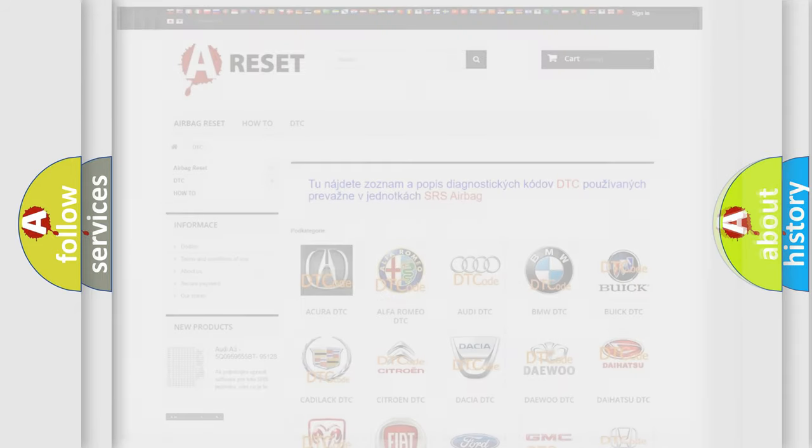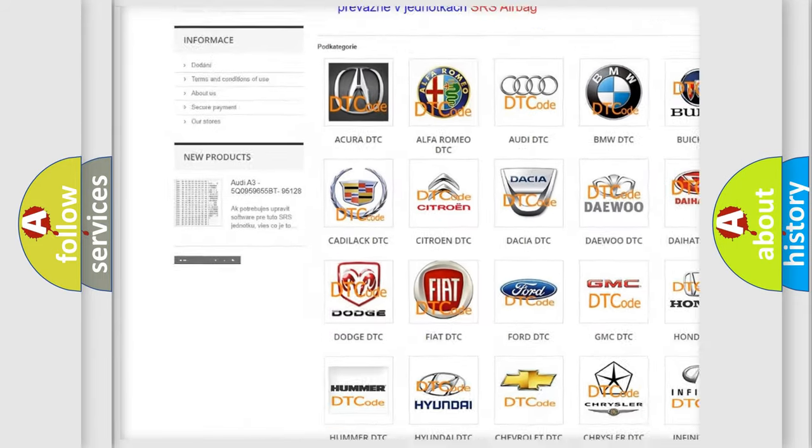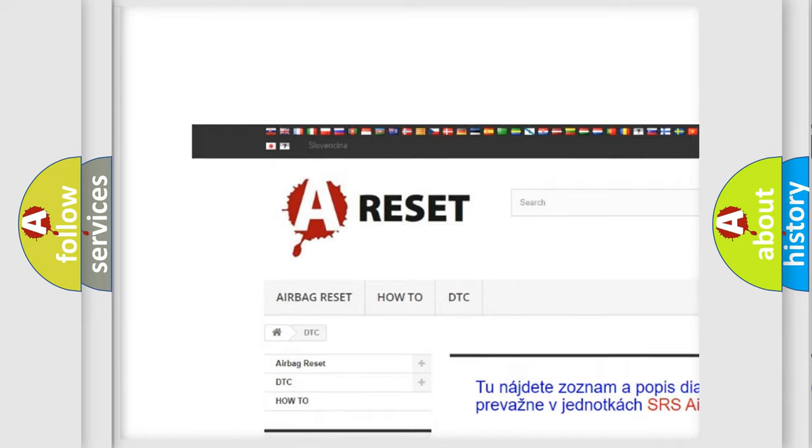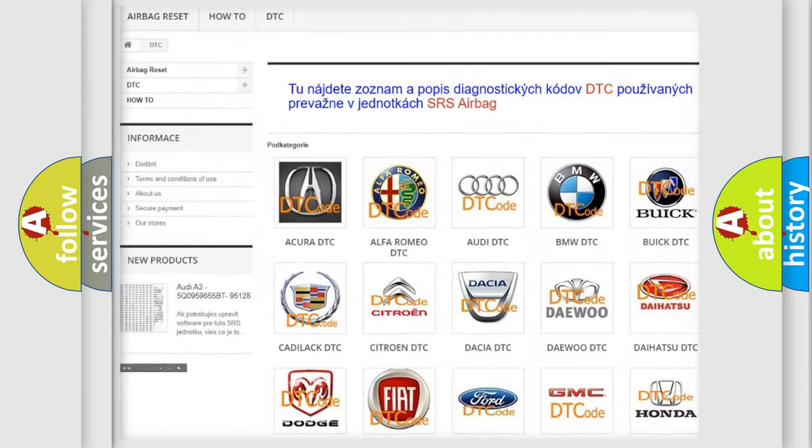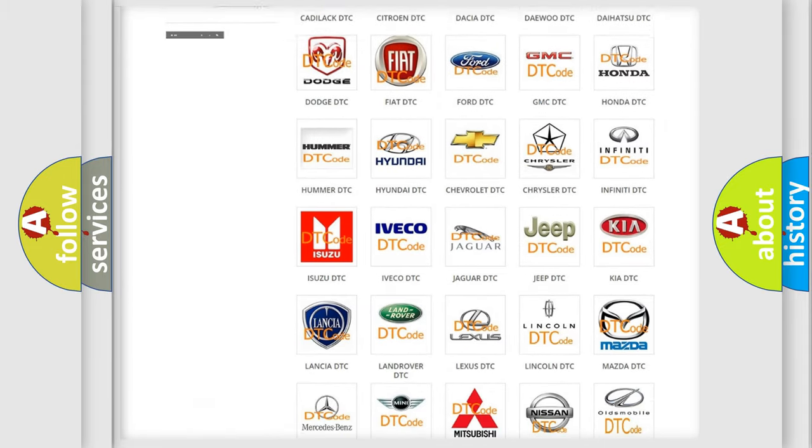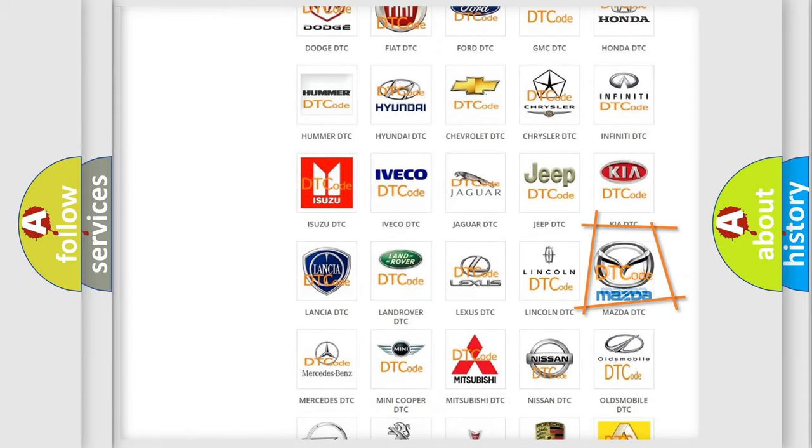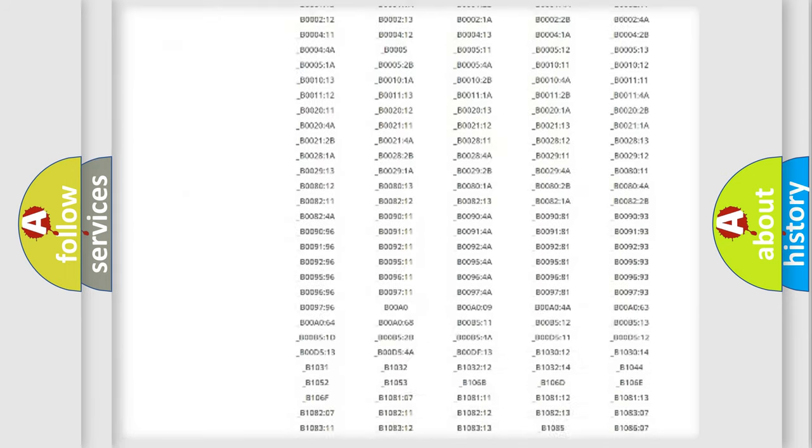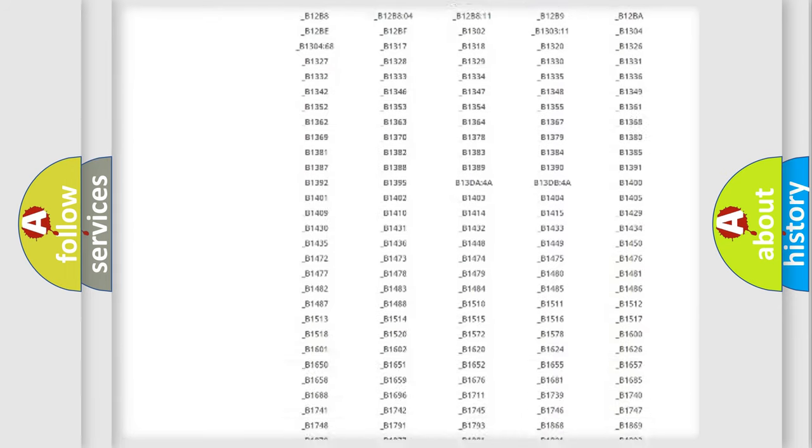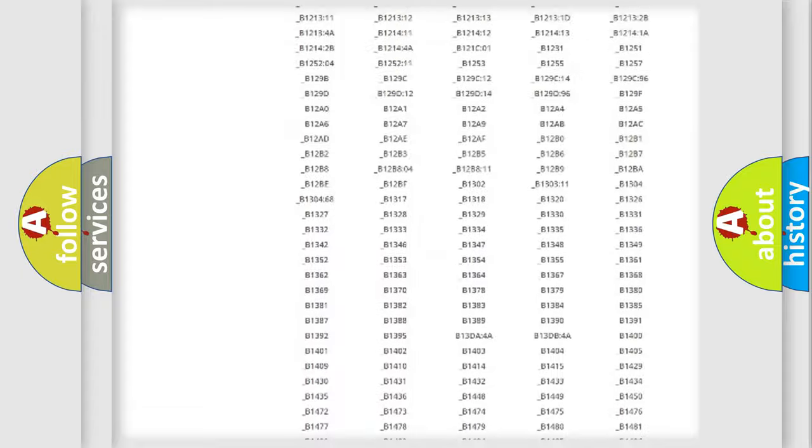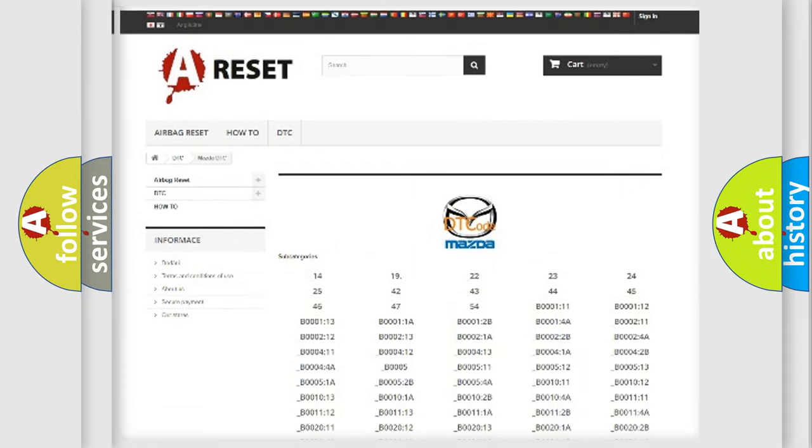Our website airbagreset.sk produces useful videos for you. You do not have to go through the OBD2 protocol anymore to know how to troubleshoot any car breakdown. You will find all the diagnostic codes that can be diagnosed in Mazda vehicles, and also many other useful things.